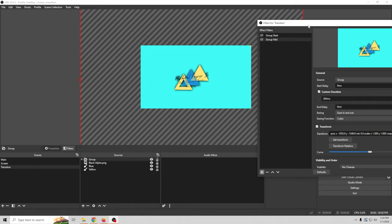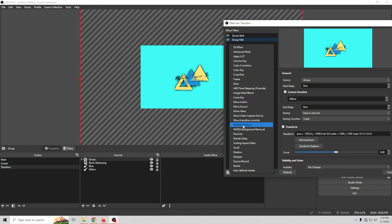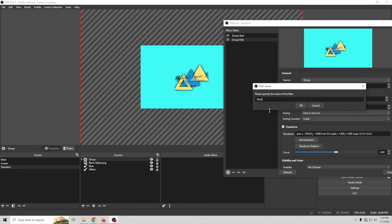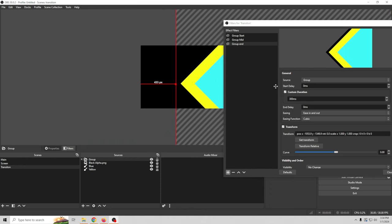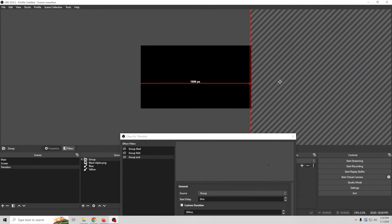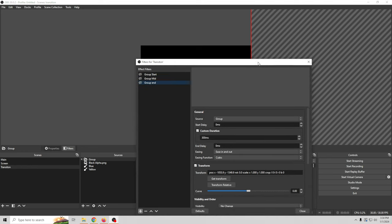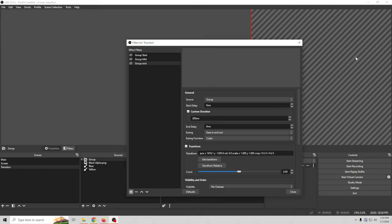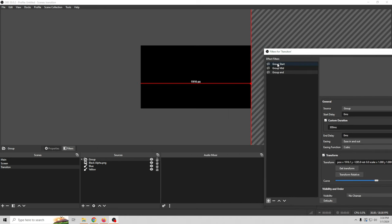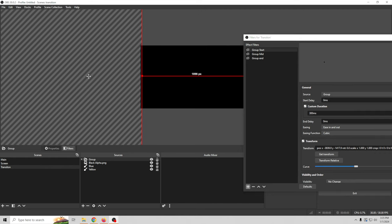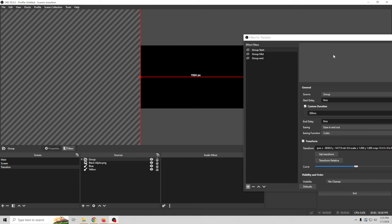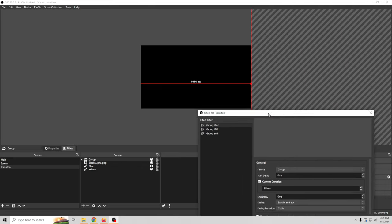Click plus and add another Move Source — call this one Group End, click OK. Move the group off the opposite side of the screen and click Get Transform. I noticed something: go back to Group Start and push it even further off screen to make sure the stroke is totally off screen, then Get Transform again. Now we have Group Start, Group Mid, and Group End all set with their correct positions.